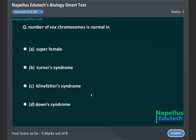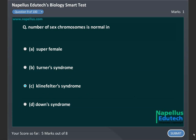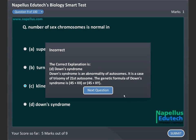The number of sex chromosomes is normal in: A, superfemale, B, Turner syndrome, C, Klinefelter syndrome, D, Down syndrome. Correct answer is D, Down syndrome.